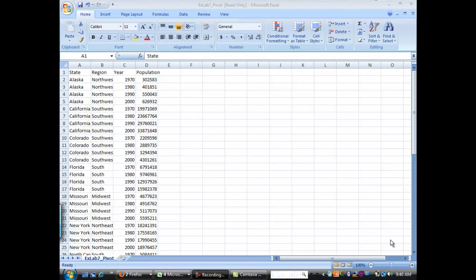Pivot tables are a way of sorting data so that it can easily be recognized inside of categories. We're going to be looking at pivot tables right now.